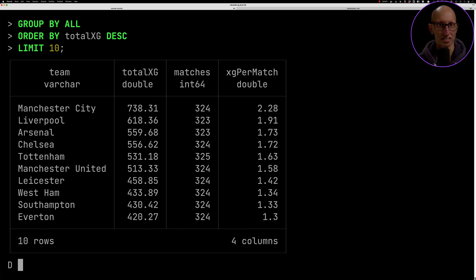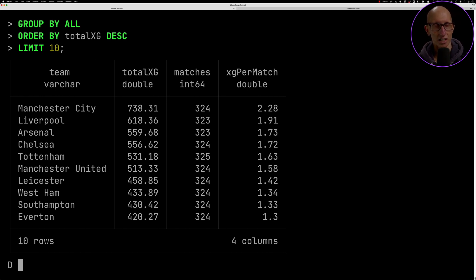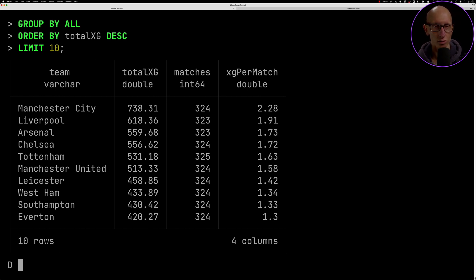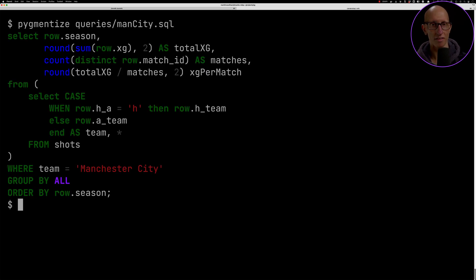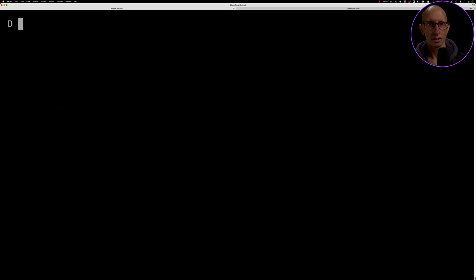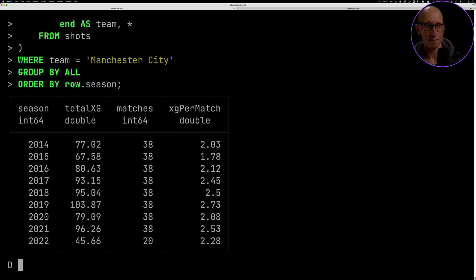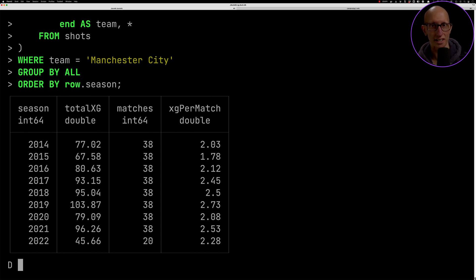That's kind of interesting. So what happens if we zoom in on Man City? Let's have a look at Man City across all the seasons - we'll break it down by season rather than having the total. Here we can see how things ebb and flow.